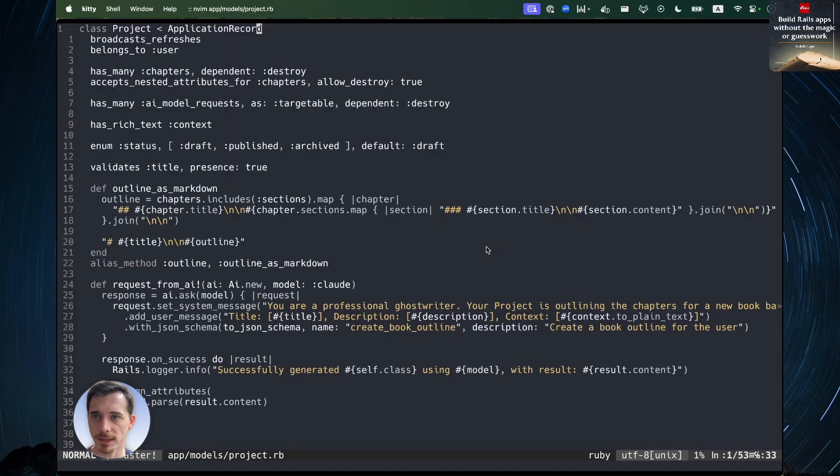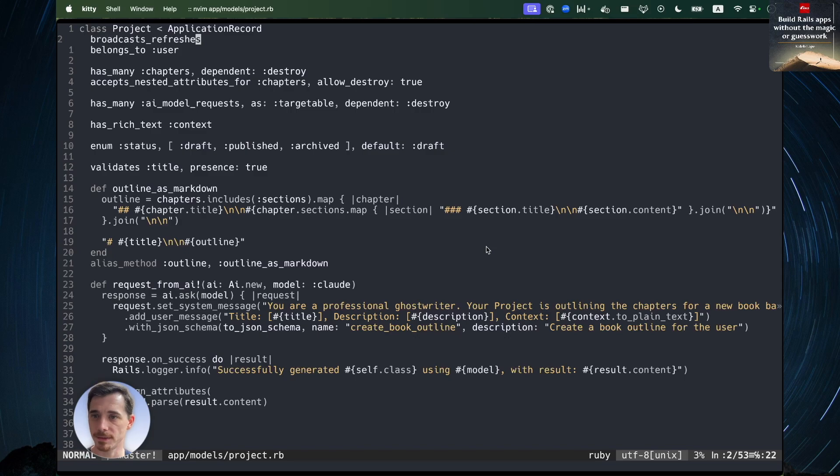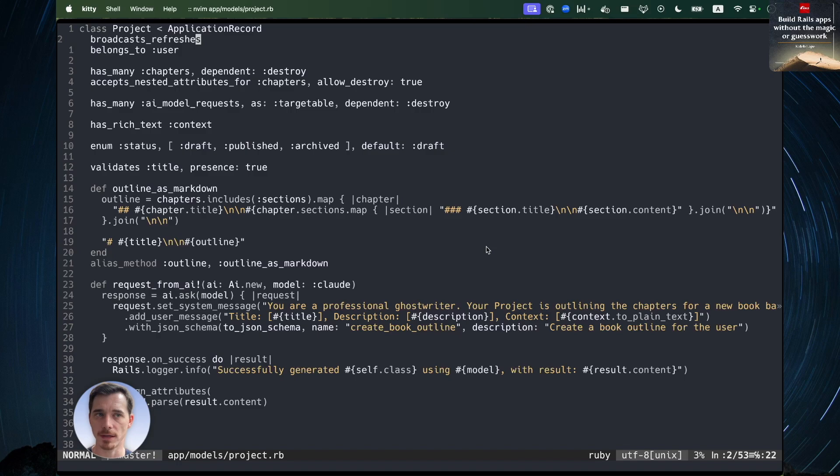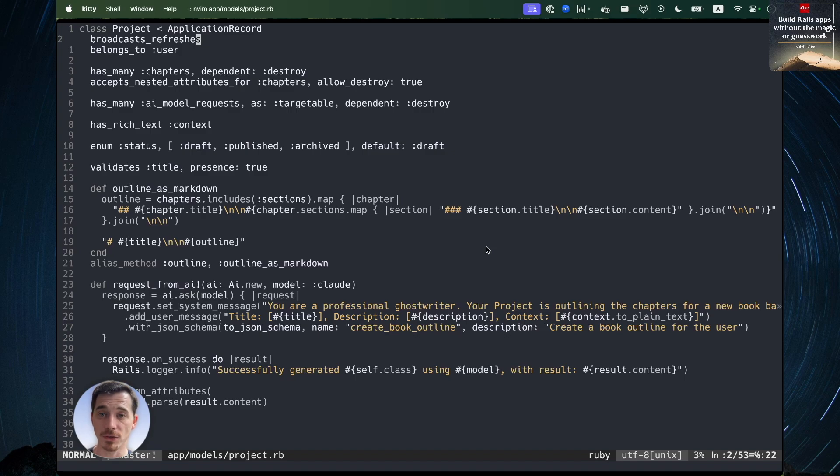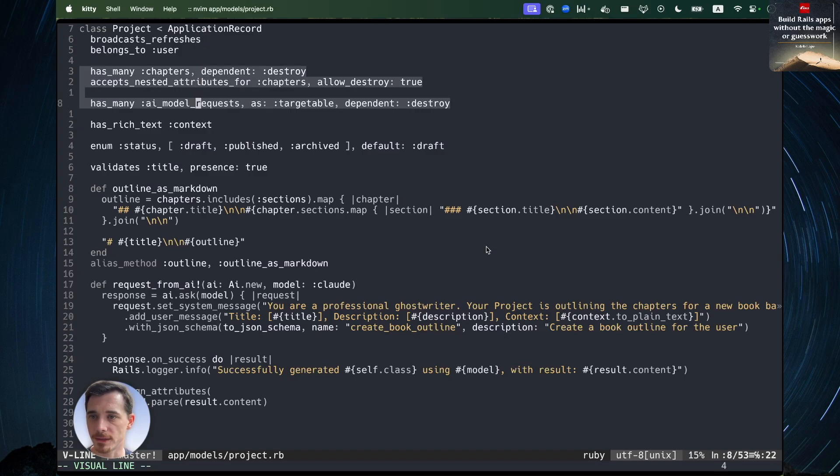And let's take a quick look at the code. This broadcasts refreshes. That's built into Rails with Turbo 8. That is what allows a TurboStream connection so that you saw the seamless transitions when the AI would update the UI that you were seeing inside the app. That's what powers that. And we've got some standard Rails stuff.